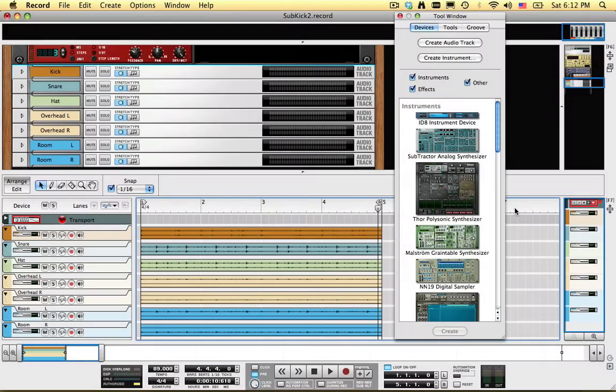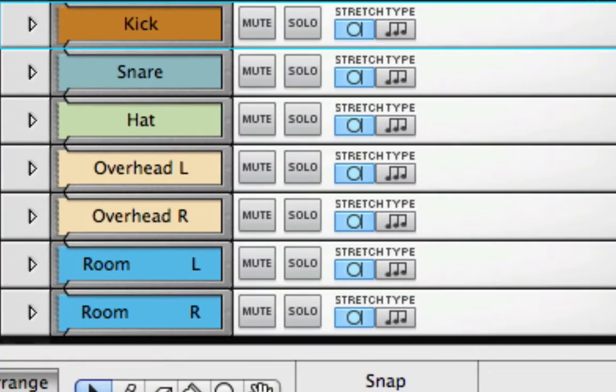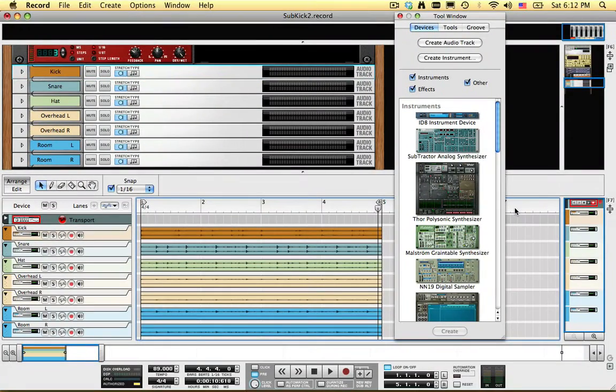I have an acoustic drum loop here, with each drum on a separate channel, plus a pair of overhead mics and a pair of room mics. I want to add some sub-bass to the kick drum.